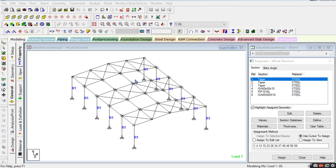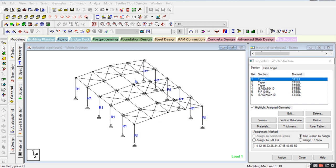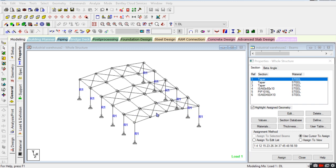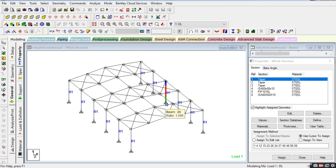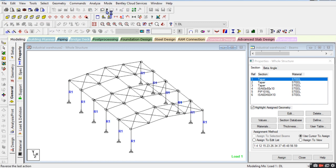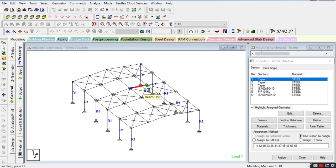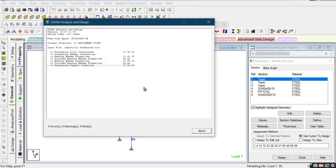Hello guys, Nitin here. This is Part 4 of our video series. In this video we will finalize the design of this industrial warehouse. We will go to the analysis part to check whether the structure passes or not, and we will also check the ratio.